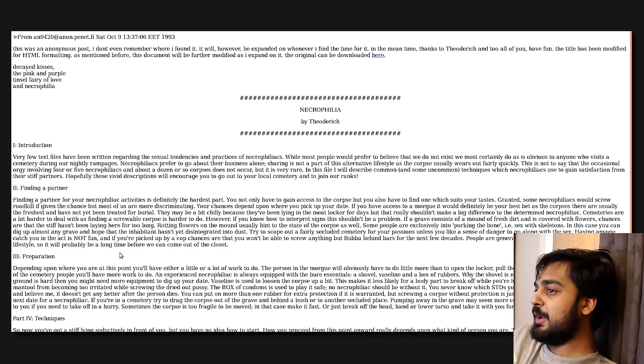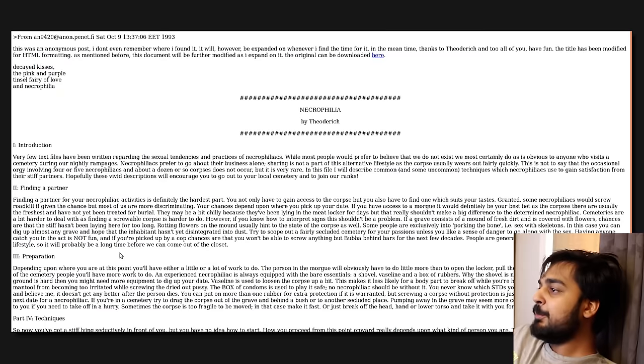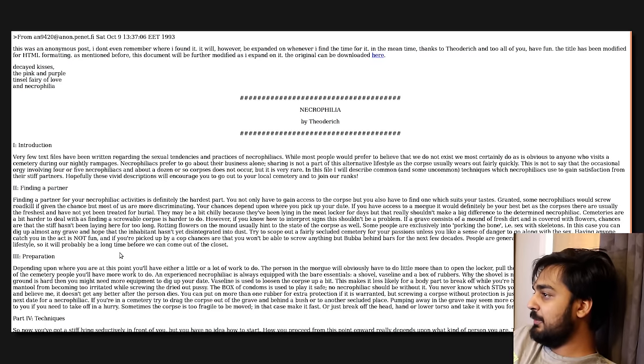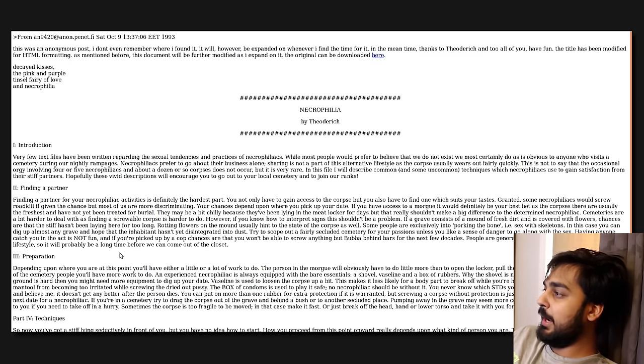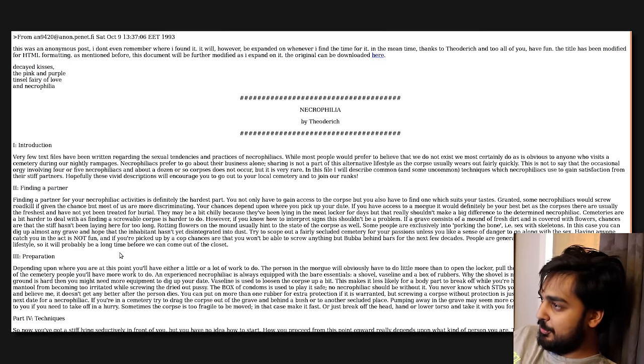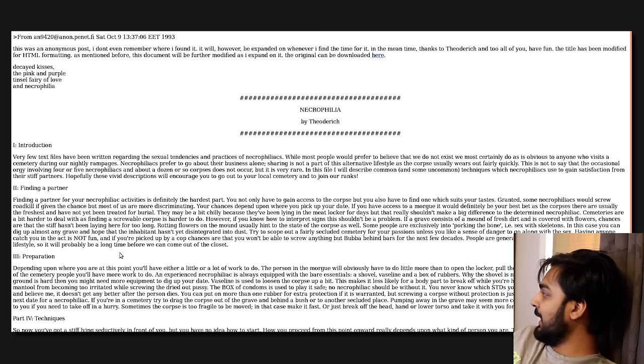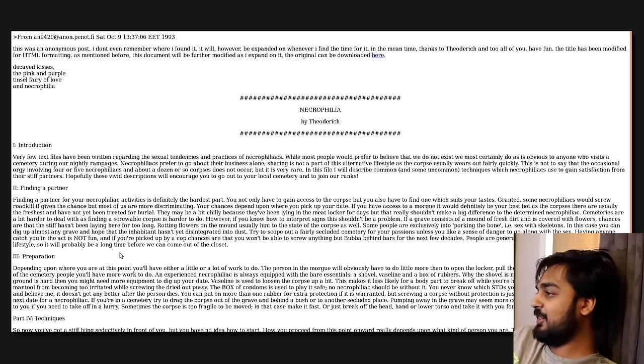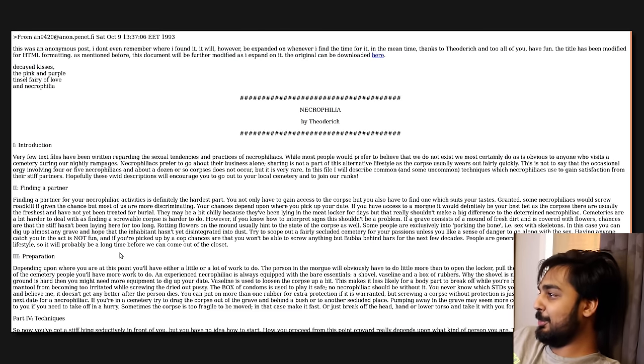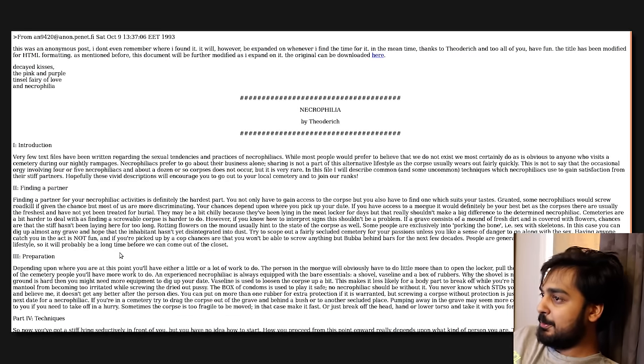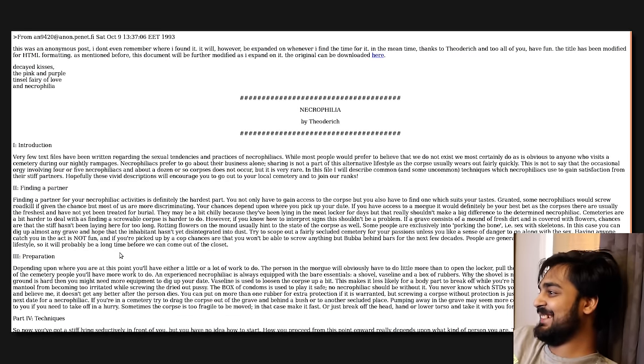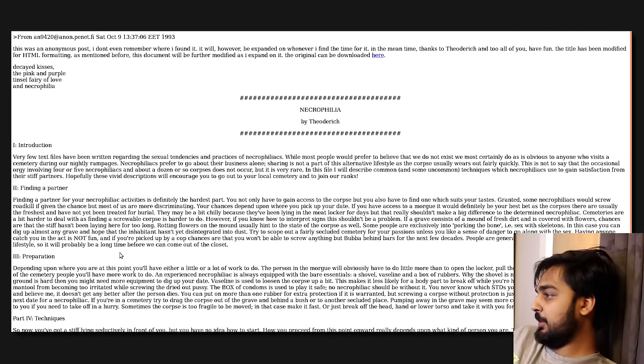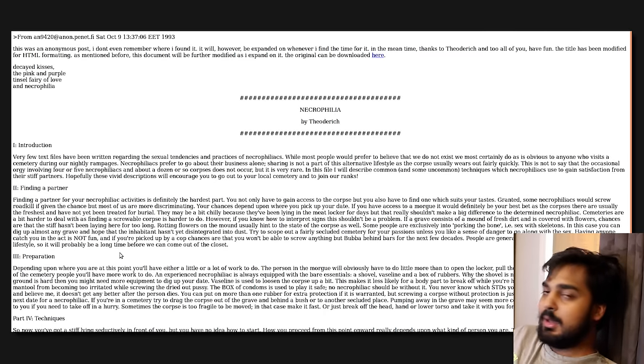Having anyone catch you in the act is not fun, and if you are picked up by a cop, chances are you won't be able to screw anything but Bubba behind bars. I don't think anybody's gonna prison fuck you if they know you've been doing dead people. You're probably carrying like the ultimate STD or some shit at that point. People are generally not understanding of the necrophiliac lifestyle. Yeah. I don't like to kink-shame people, but if you're fucking the dead, seek help. Don't do that.